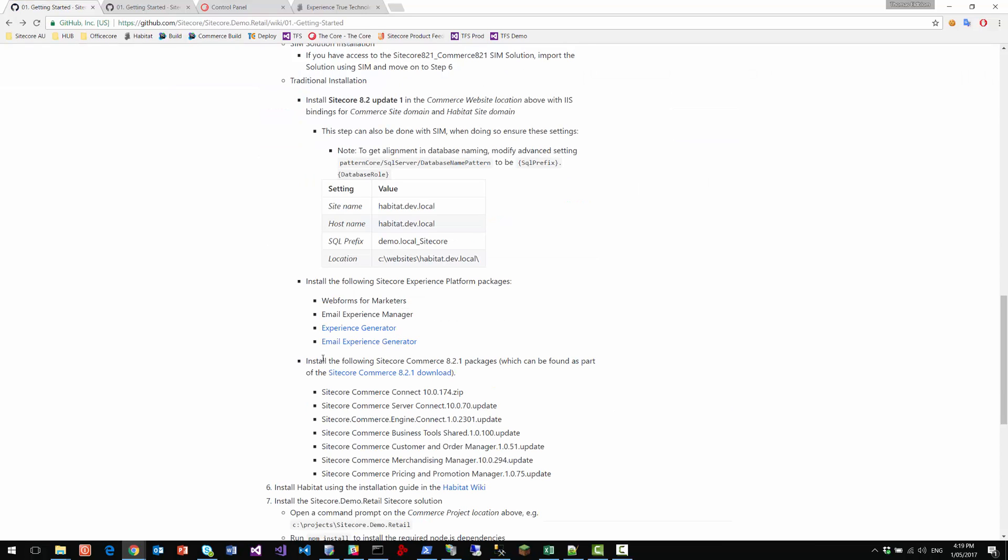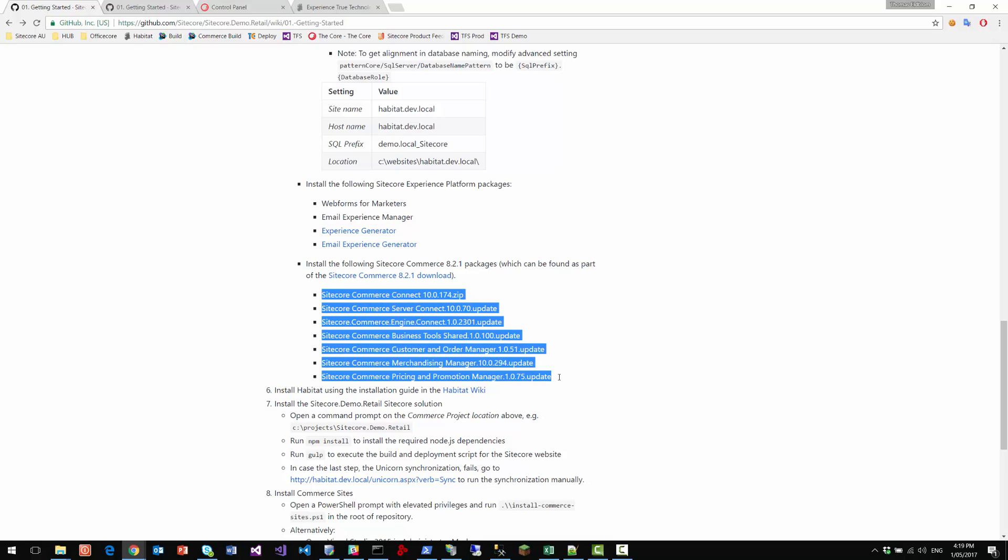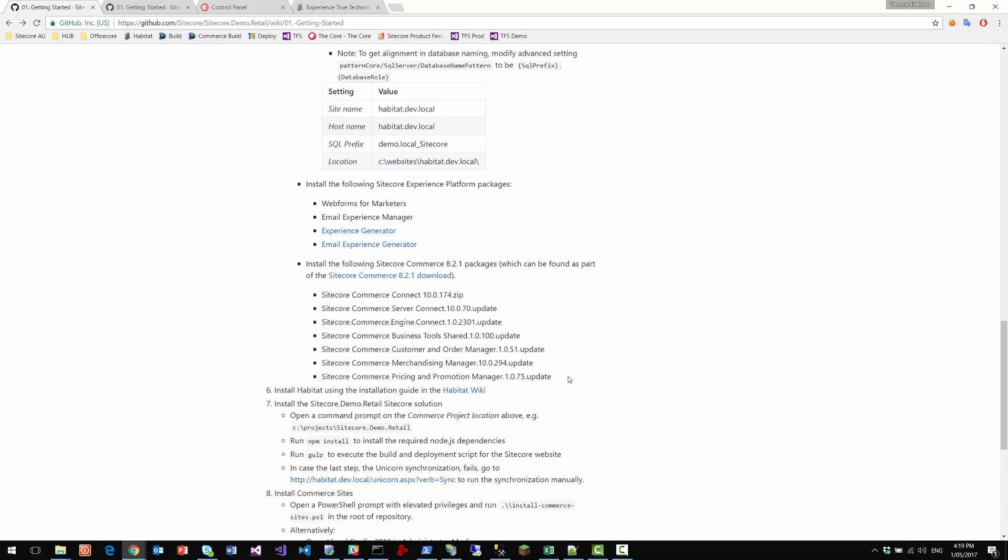You also need to install a bunch of the Sitecore commerce A2 one packages. So they're part of the download. It's not all the packages, just the ones listed here. So do not install the reference storefront packages or the product images.